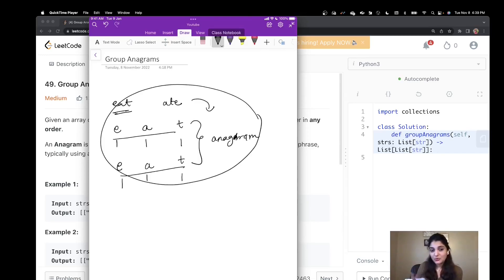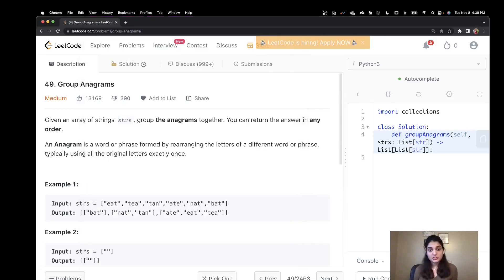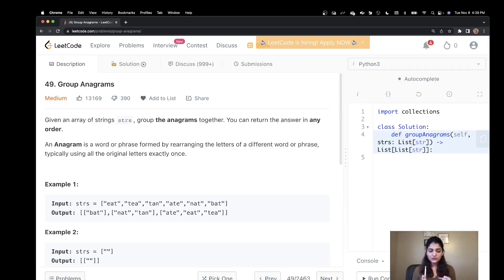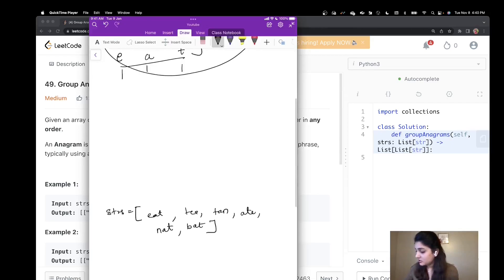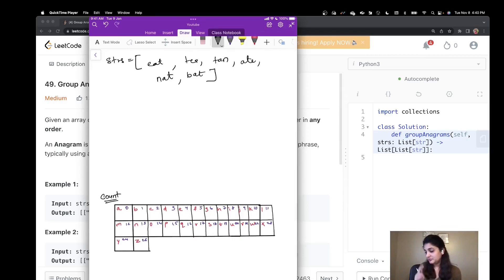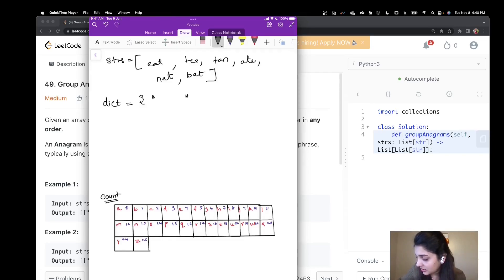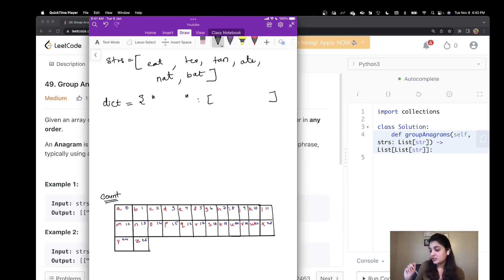Now that we know what an anagram is, let's see what this problem asks. We are given a list of strings and we have to combine these anagrams into one group and return a list of lists as the result. The first thing we are going to need is a dictionary — a dictionary where we have a key-value arrangement where our value will be a list.